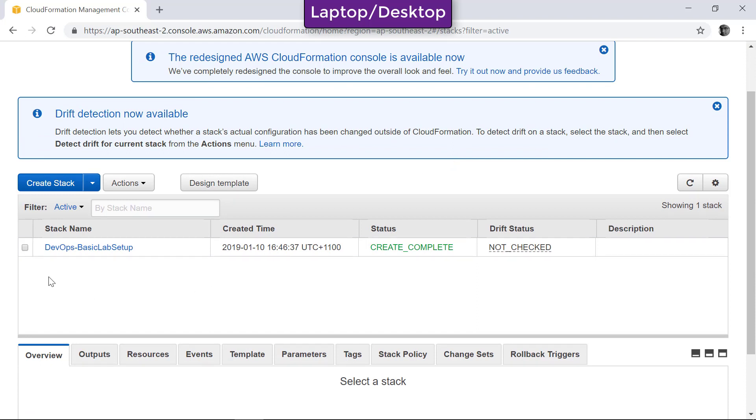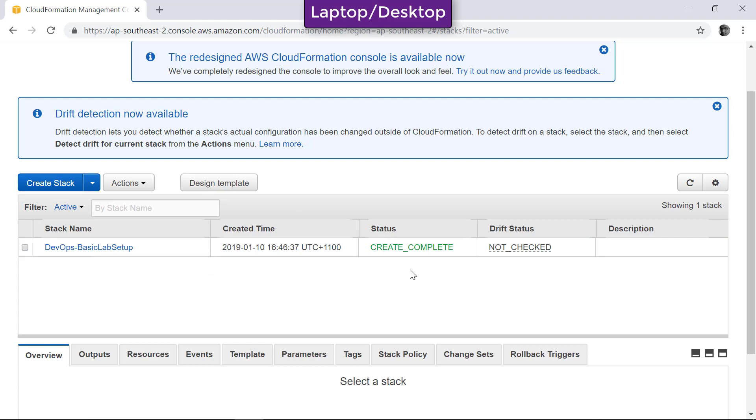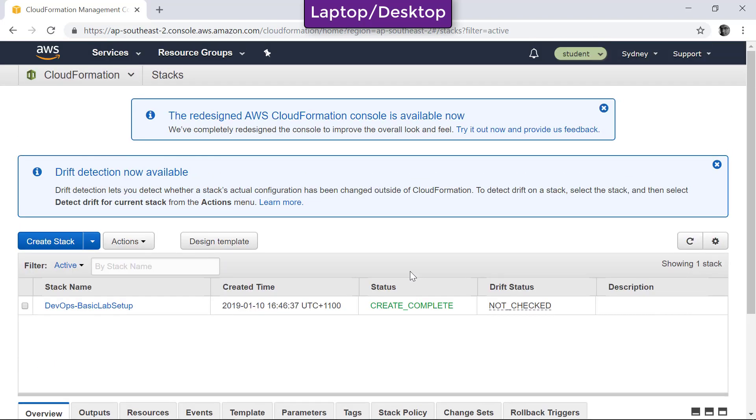You can find that I have already provisioned a CloudFormation template to set up the lab environment. But in this case we are going to provision a new CloudFormation template that will orchestrate the resources that we just discussed. To do that, click Create Stack.